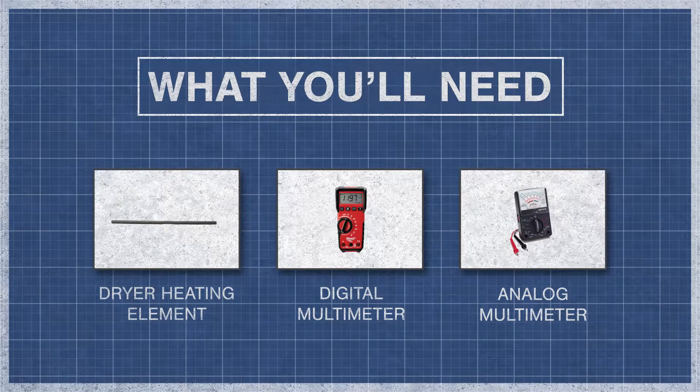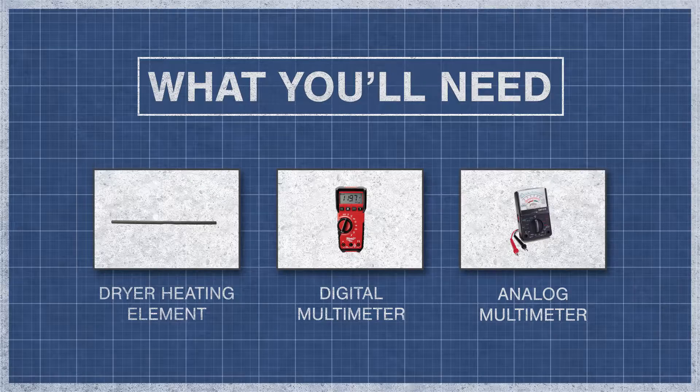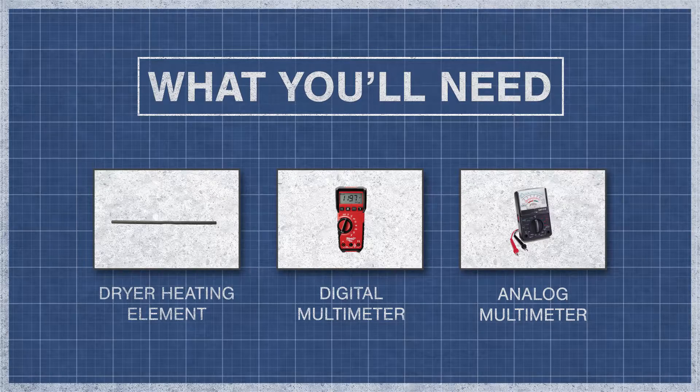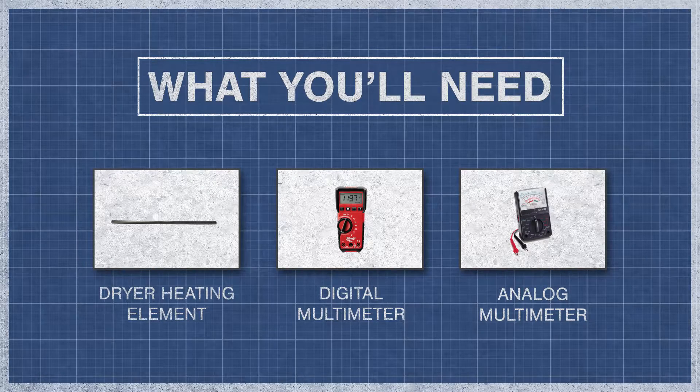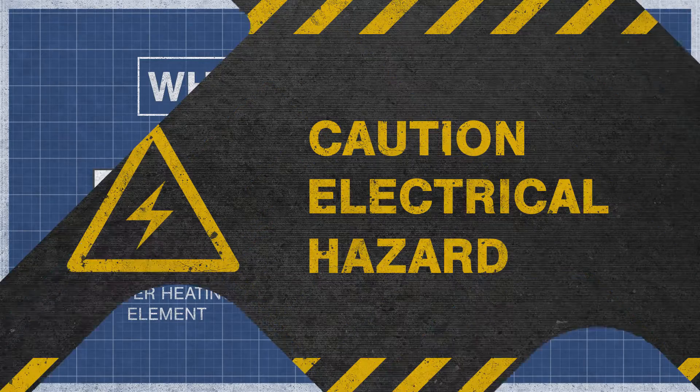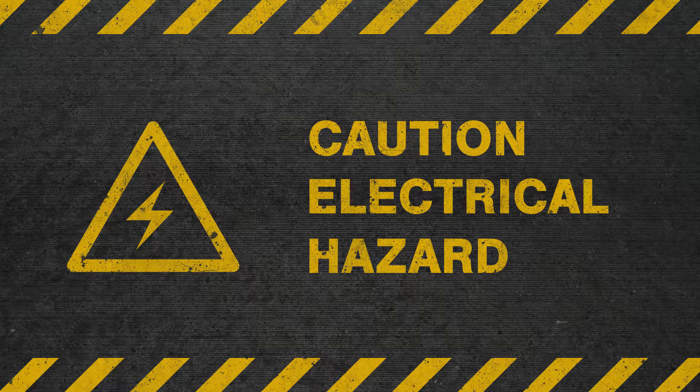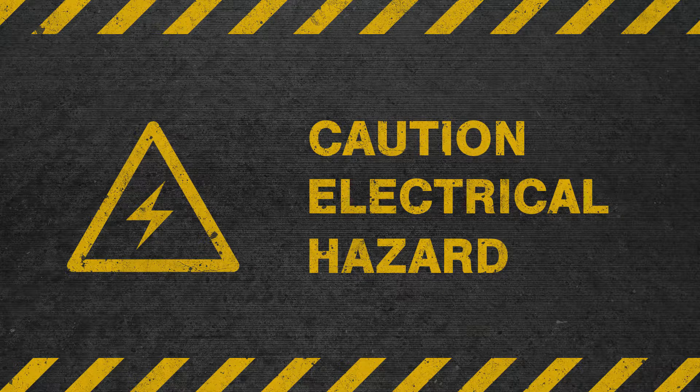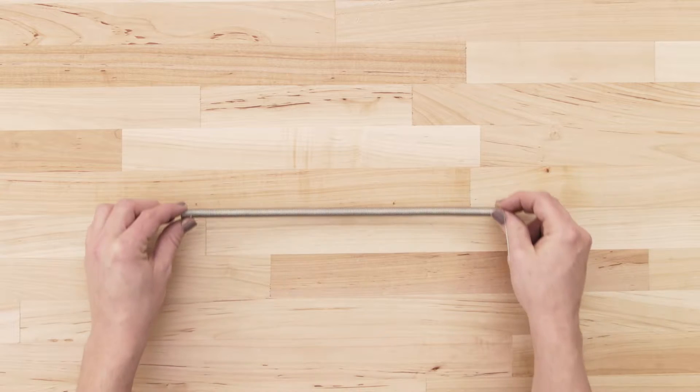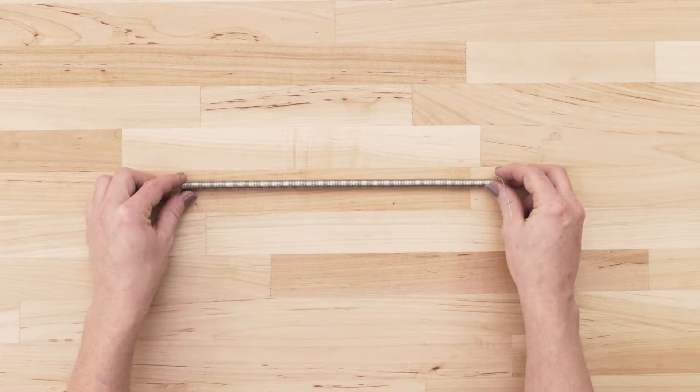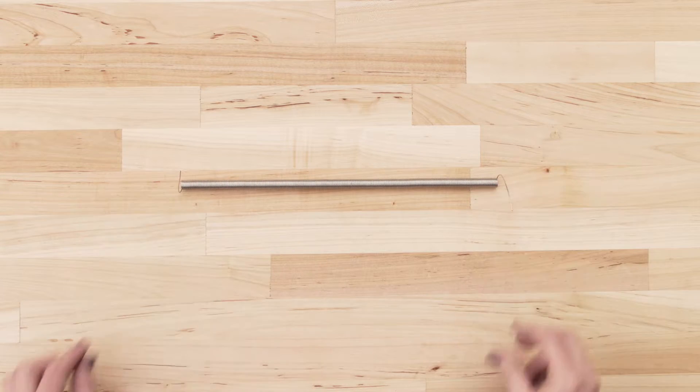All you'll need is your dryer heating element and a digital or analog multimeter. To be safe, turn off the breaker and fully unplug the dryer from the receptacle. Now separate or remove the heating element.